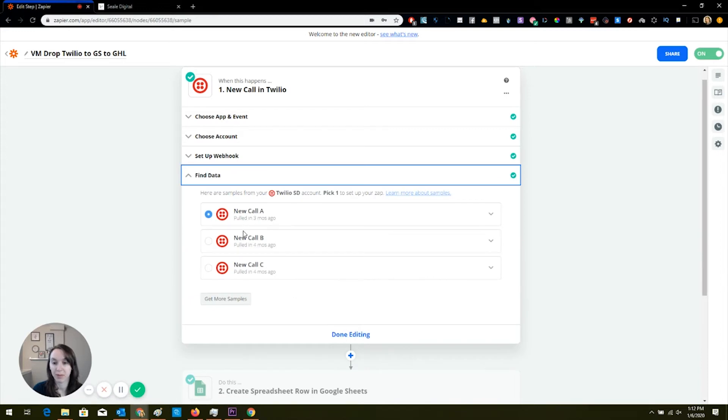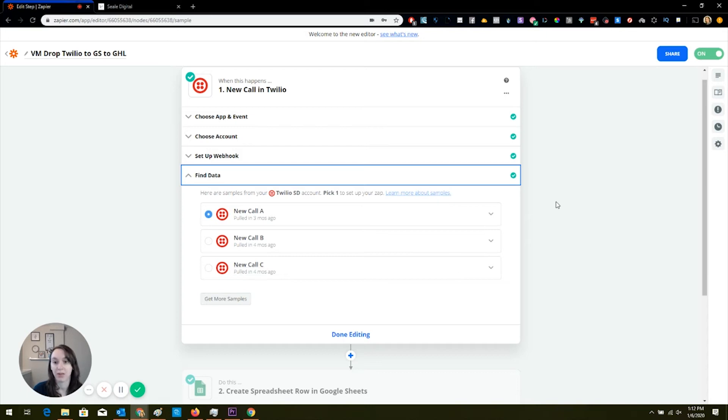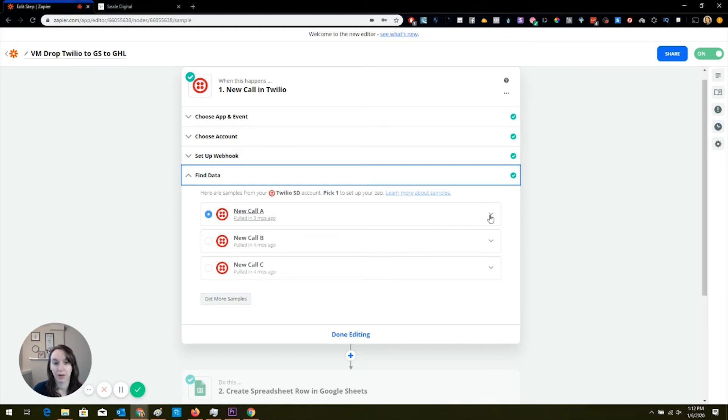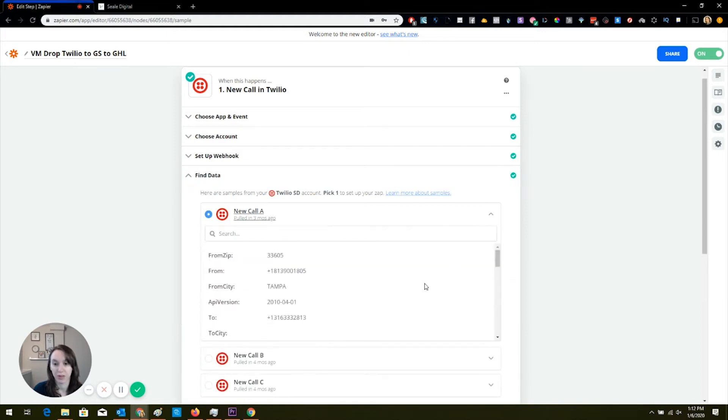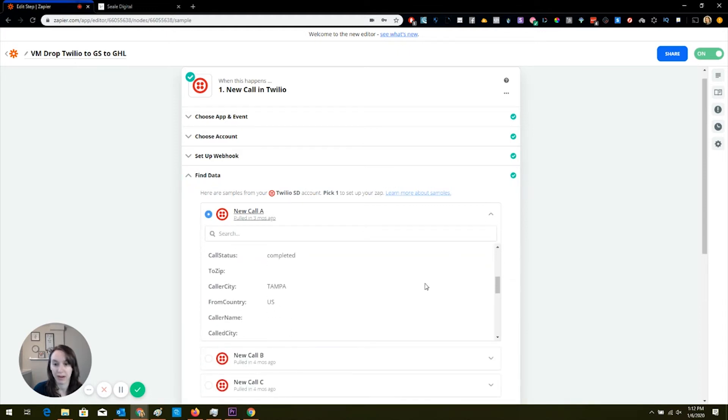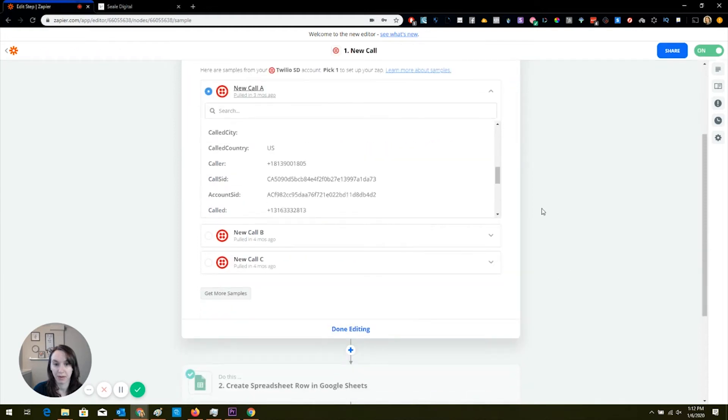So you're going to copy that in case we need it later. And then here's some sample data. If you don't have any sample data, just call your number real quick, and it should pull everything in. And you're going to want to make sure that you have some data here.